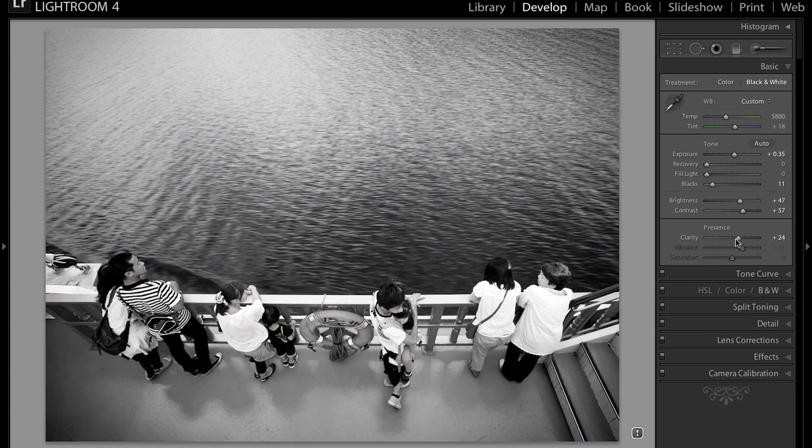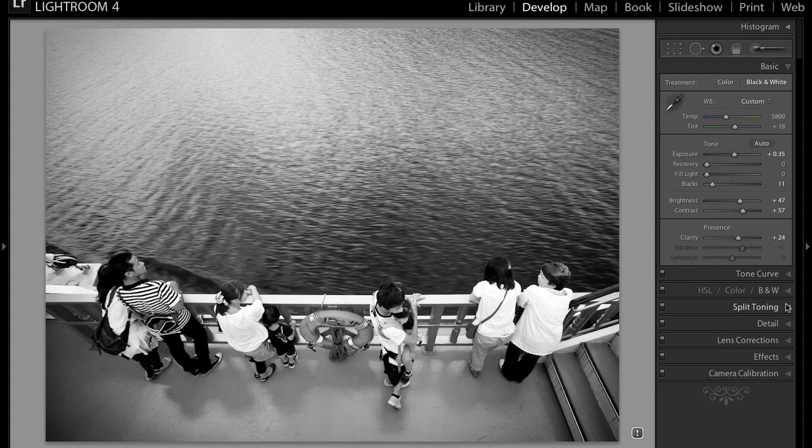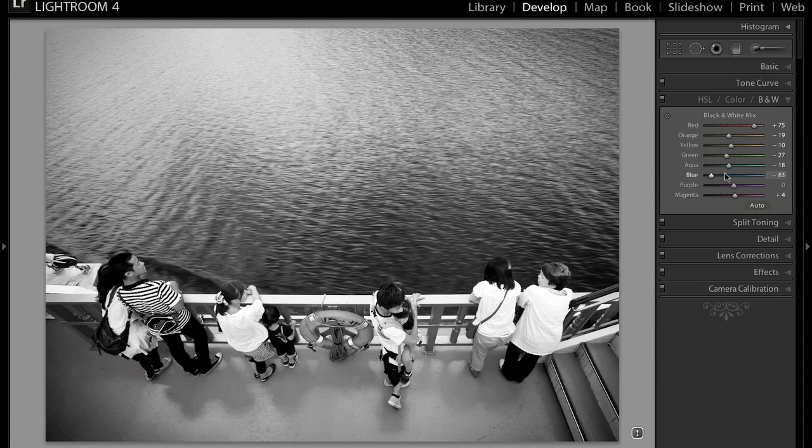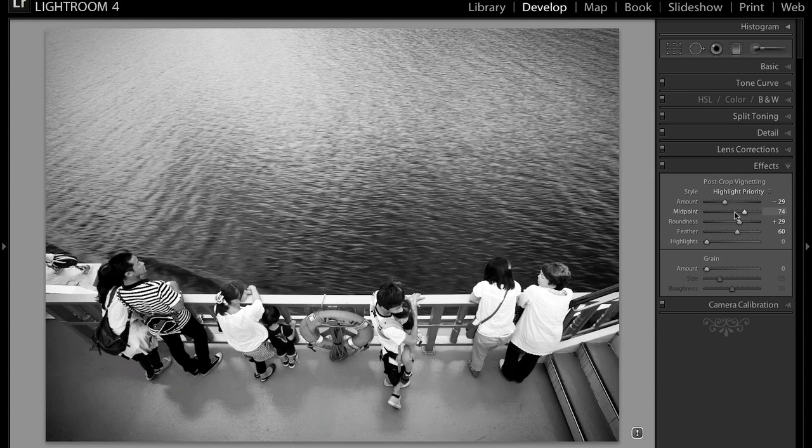and then I do my basic settings on the basic panel. Then I go to the black and white panel in the HSL color and black and white tab, adjust the sliders from there. And then depending on the image and how it looks, I may or may not adjust the post crop vignette.